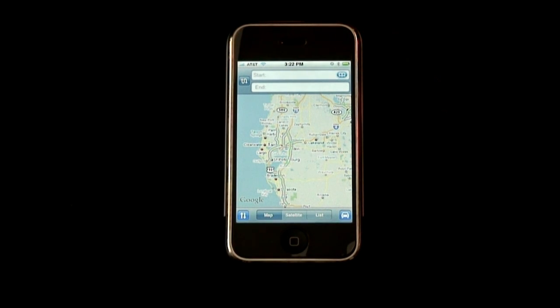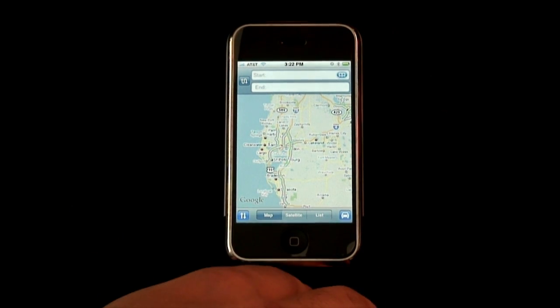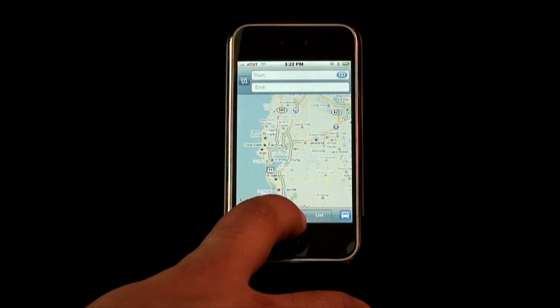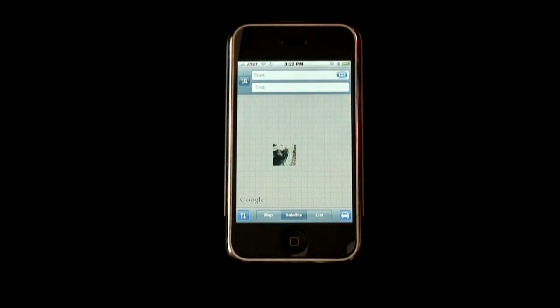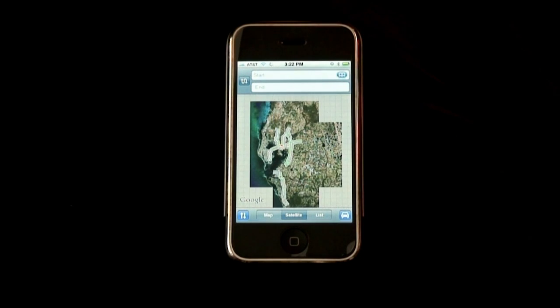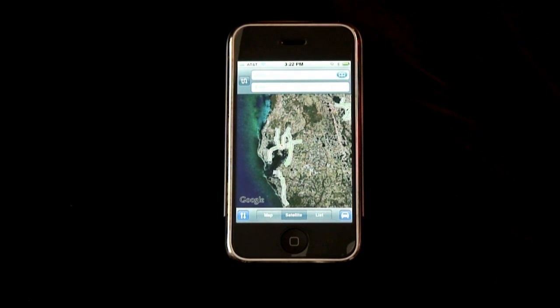Another neat feature is you can click Satellite. Once the satellite view loads, it'll actually give you a real aerial view of your area, wherever you're going to go.